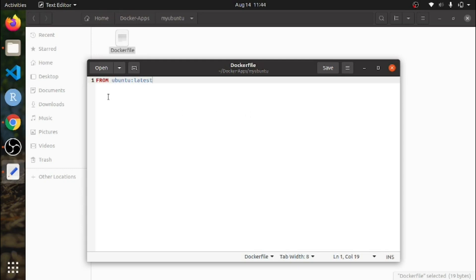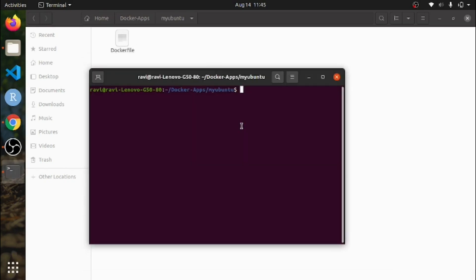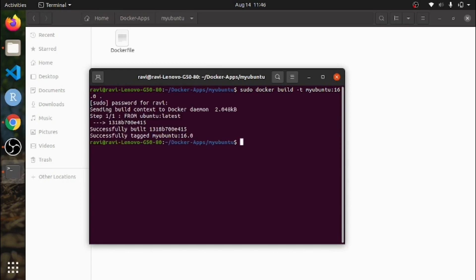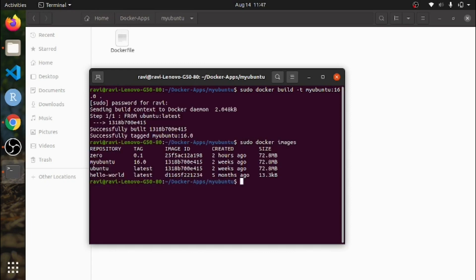As you can see, just type here FROM ubuntu with the tag 'latest' and save it. To build the Docker image, type sudo docker build -t for tag and your image name. I am writing 'my_ubuntu' with tag 1.6, and I am typing a dot because I am in the current directory. To see the images, type sudo docker images. As you can see, my Ubuntu image is built with tag 1.6.0.